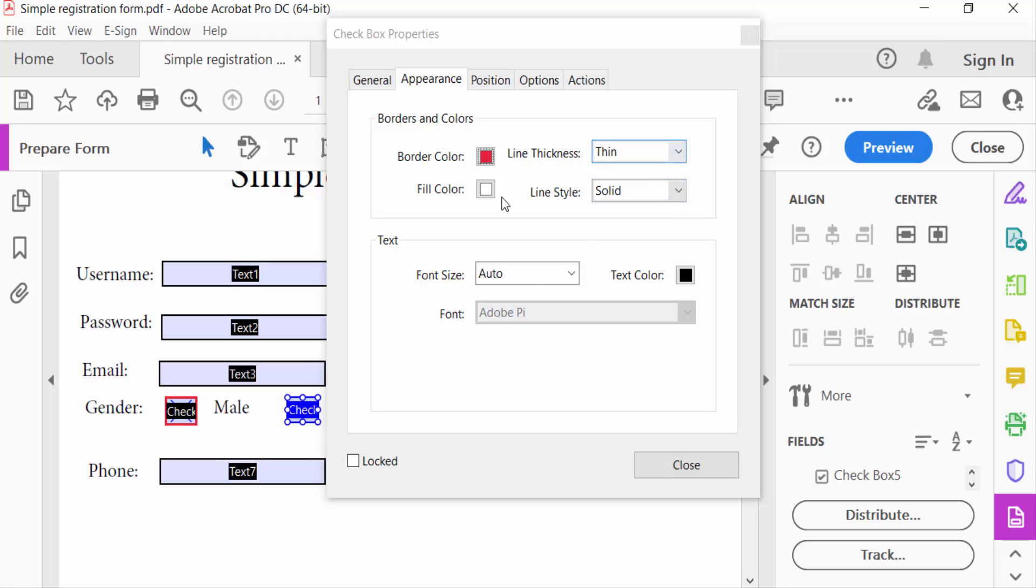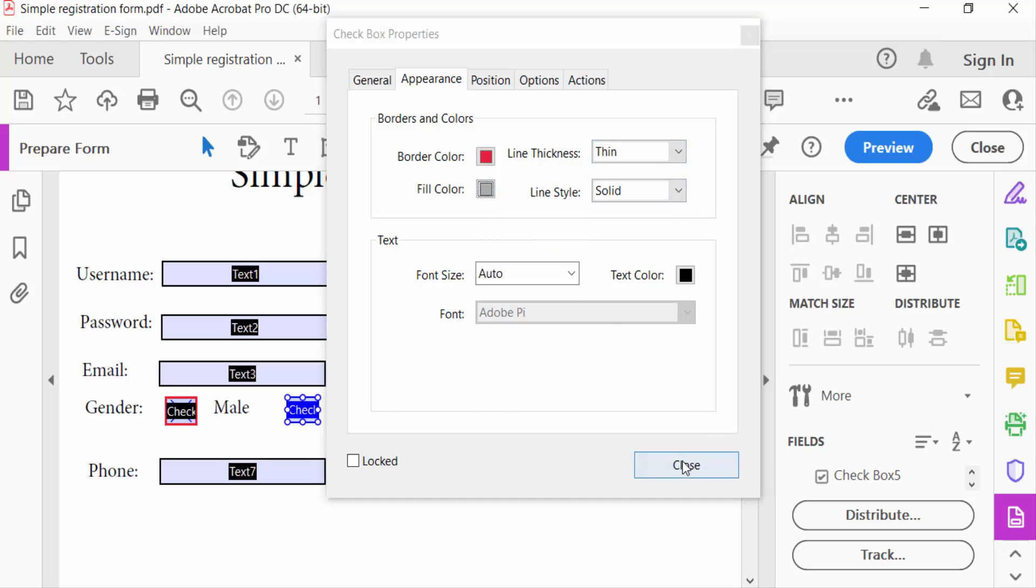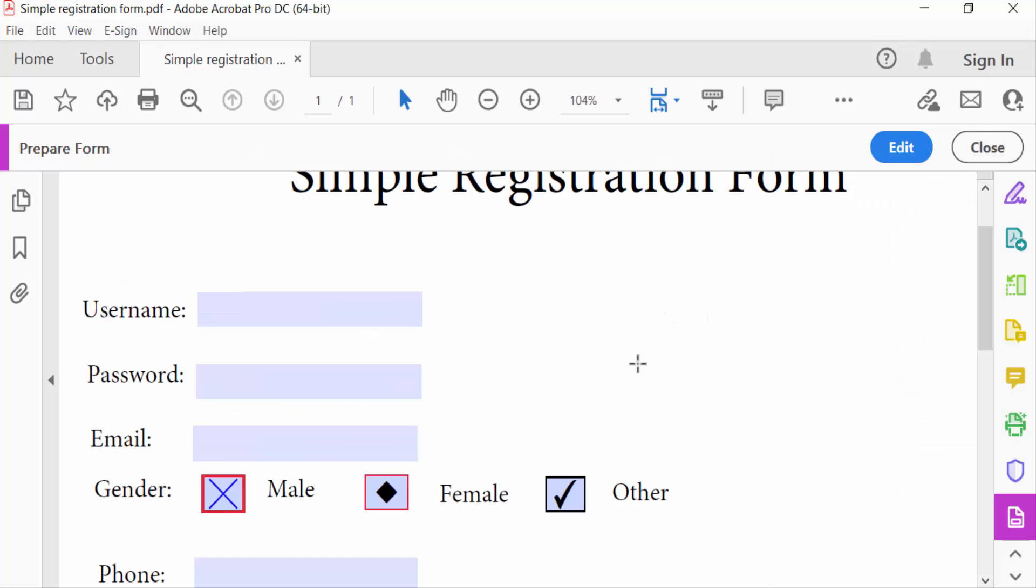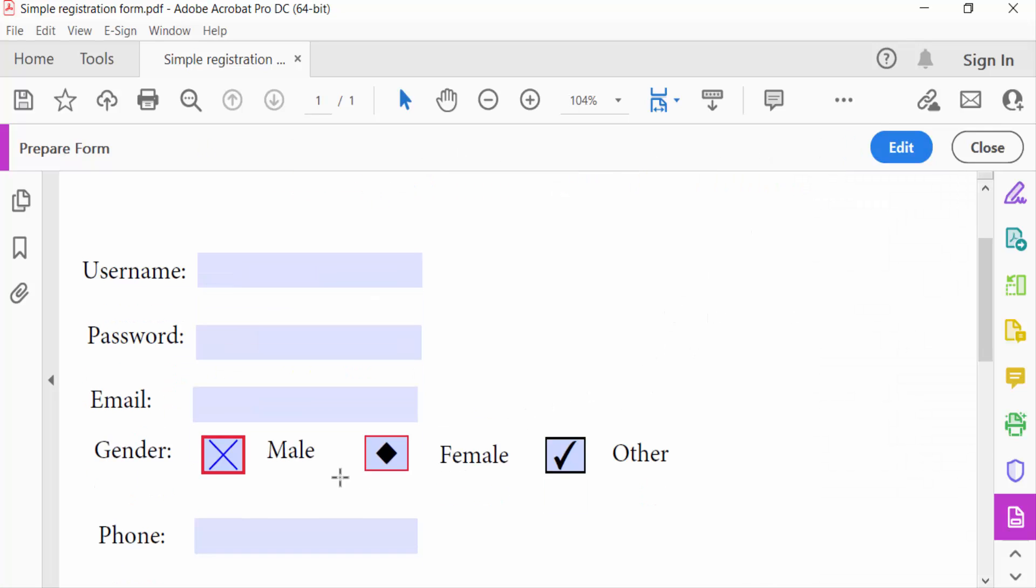Now I go to the Preview option to see this. You see this checkbox is cross and this is a diamond. This checkbox color is changed and this is another one.